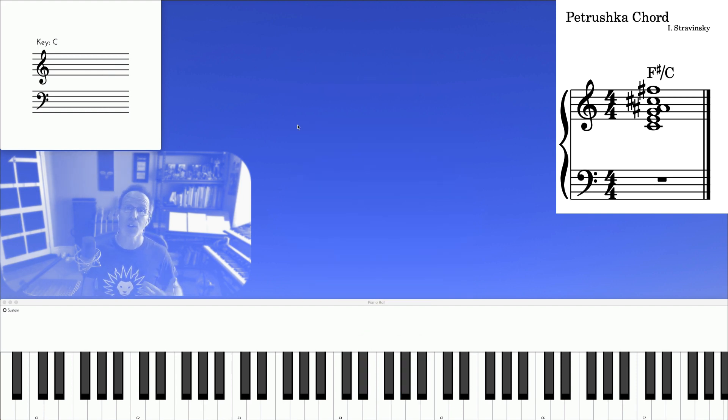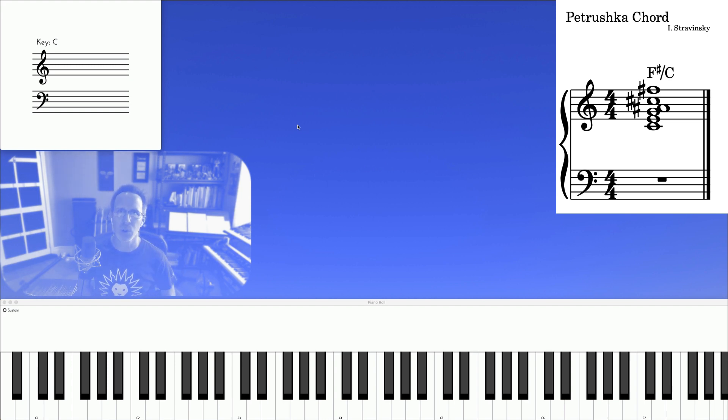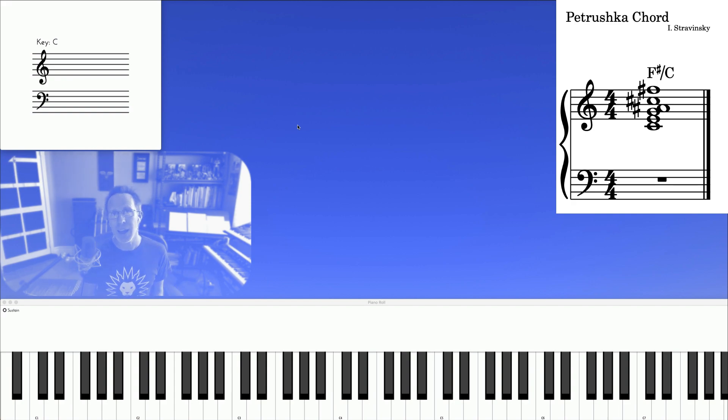So those are a few exercises you can practice on your own, so you can incorporate the sound of the Petrushka chord into your vocabulary. So thanks for watching, and happy practicing.